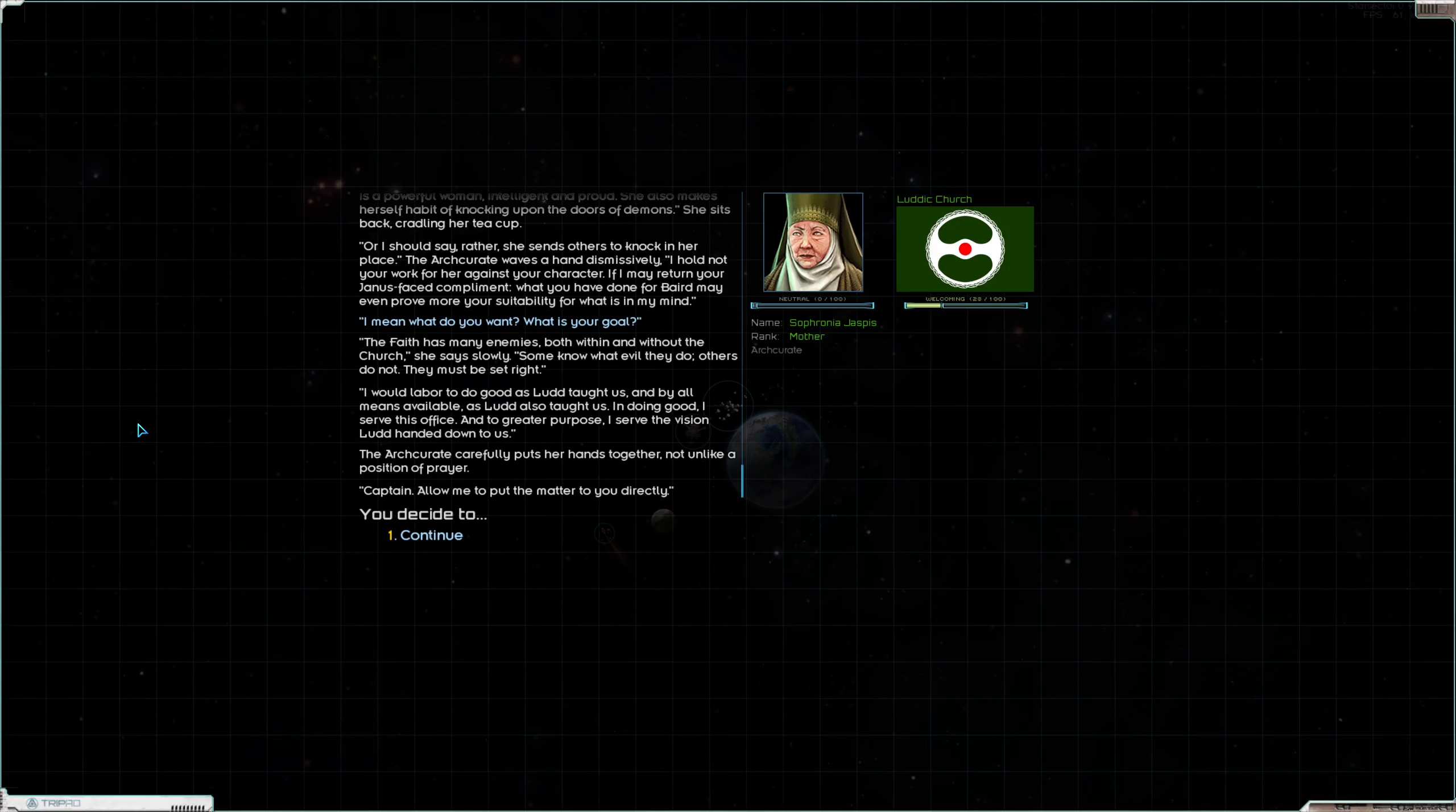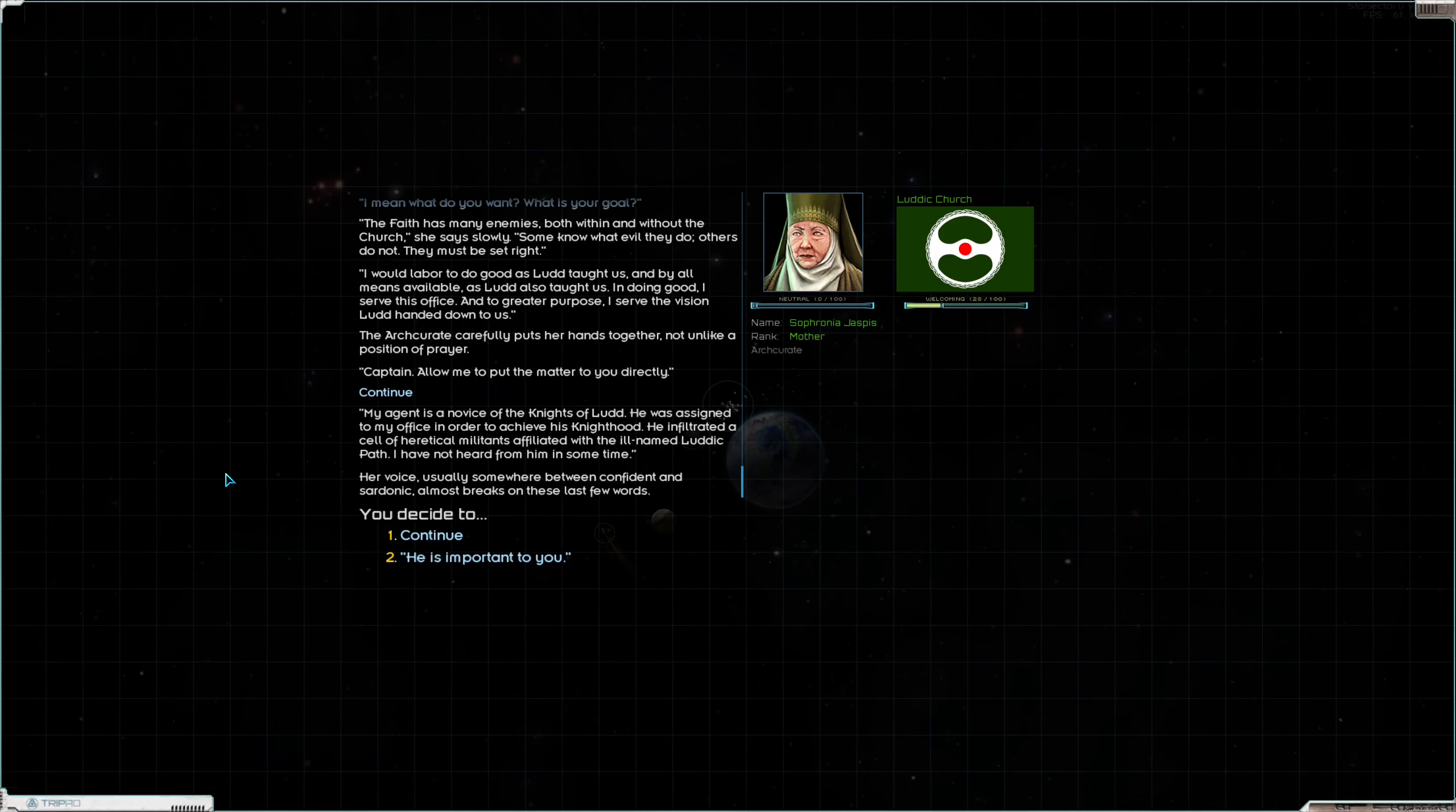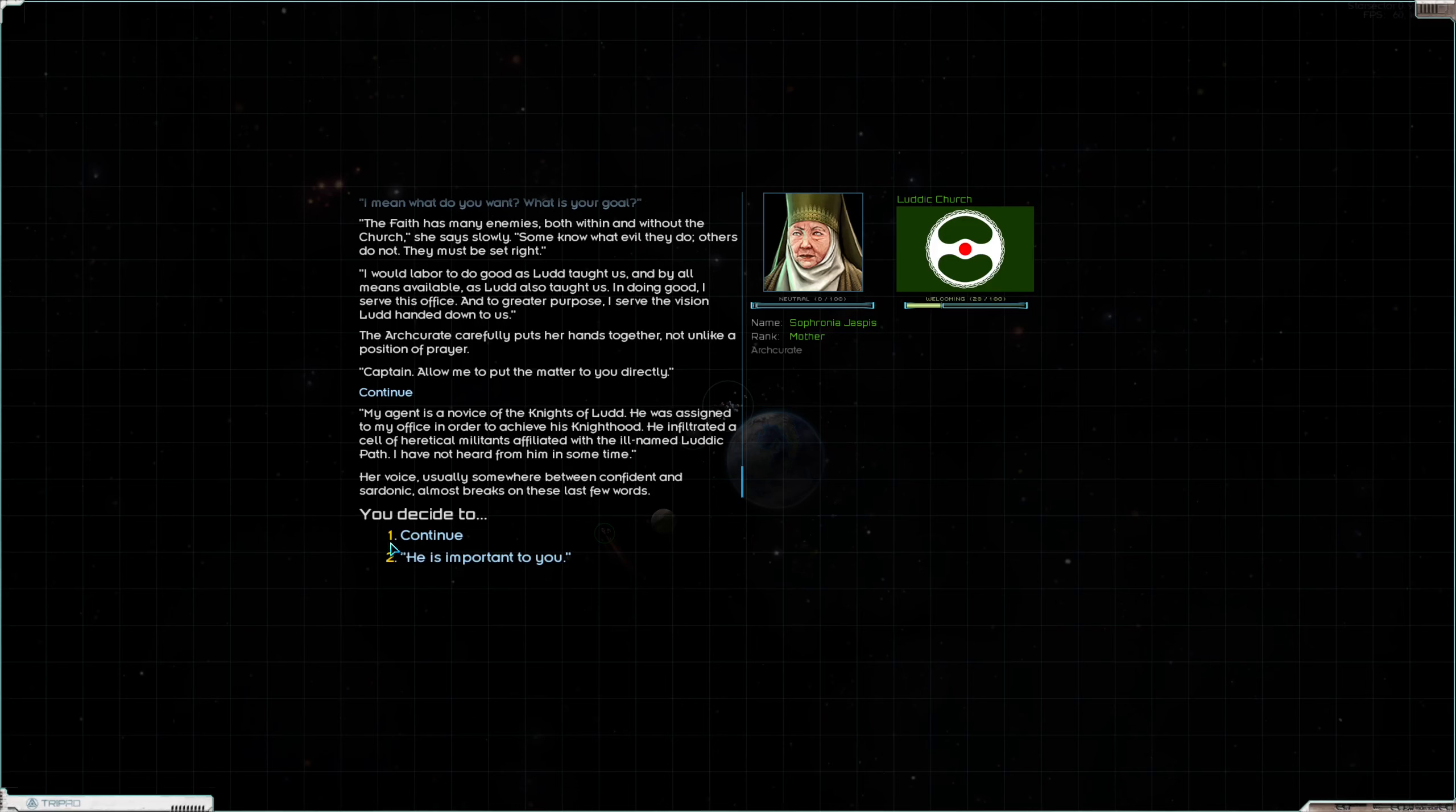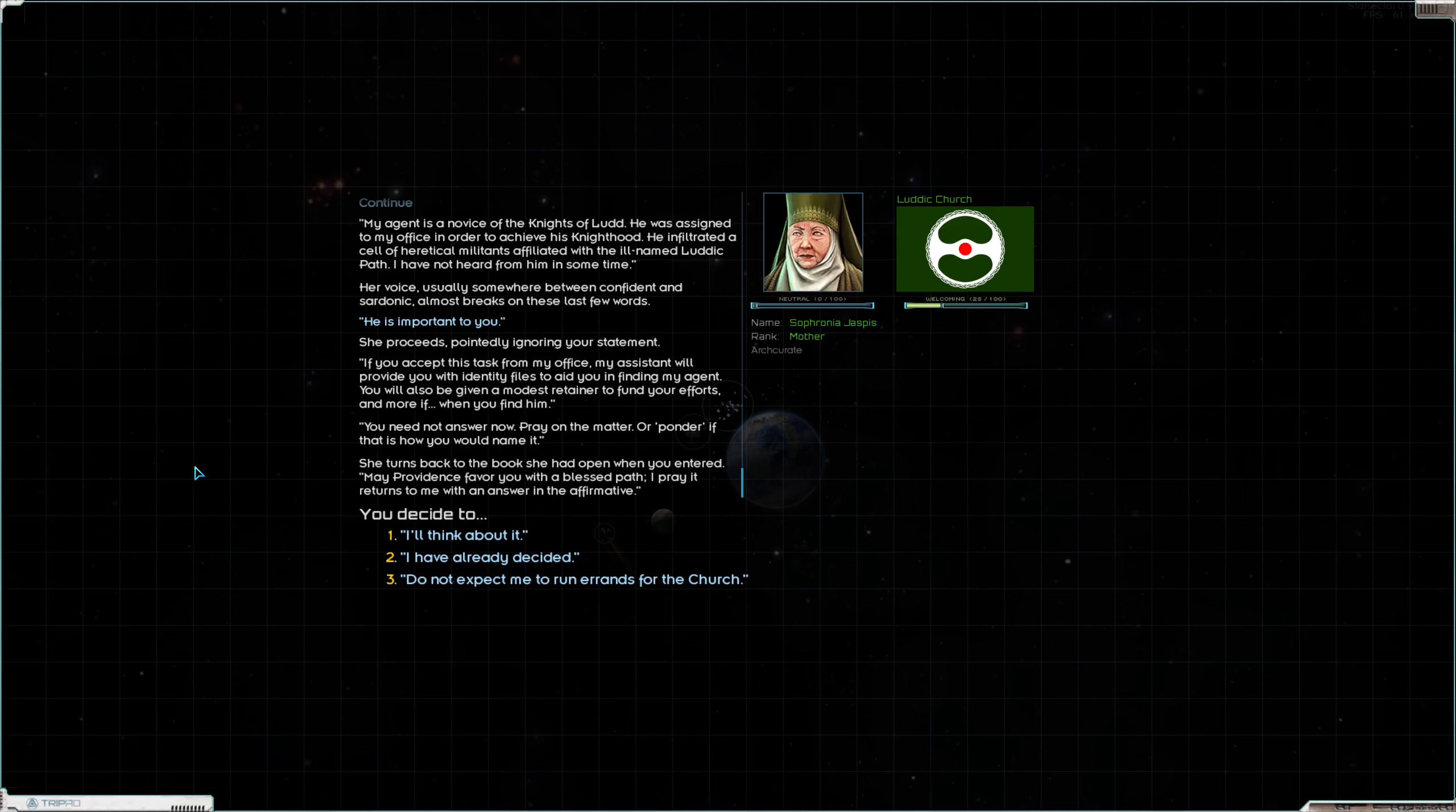The arch curate carefully puts her hands together not unlike a position of prayer. Captain, allow me to put the matter to you directly. My agent is a novice of the Knights of Ludd. He was assigned to my office in order to achieve his knighthood. He infiltrated a cell of heretical militants affiliated with the ill-named Luddic Path. I had not heard from him in some time. Her voice, usually somewhere between confident and sardonic, almost breaks in his last few words. He is important to you. She proceeds pointedly ignoring your statement.